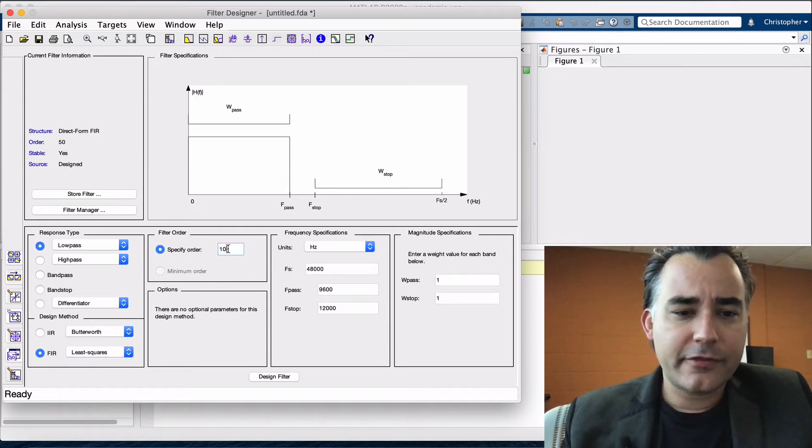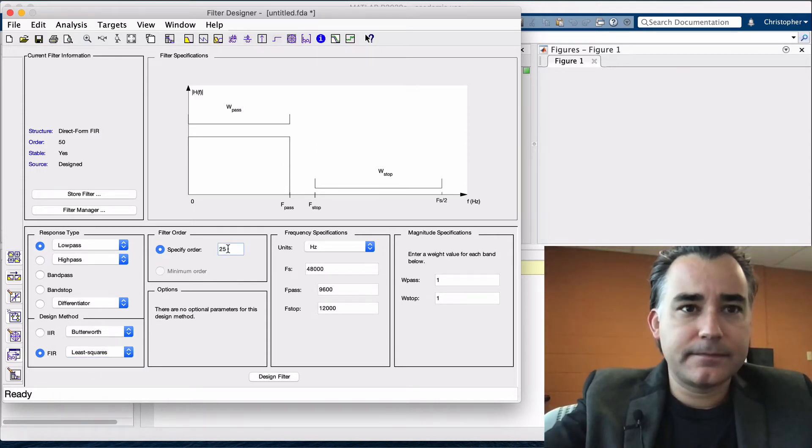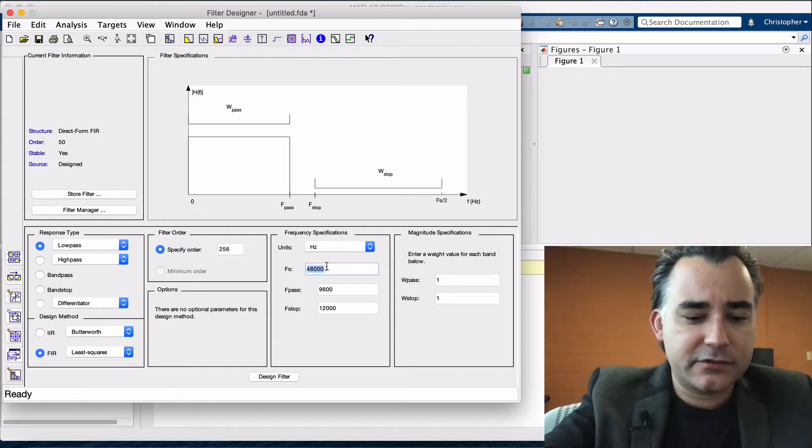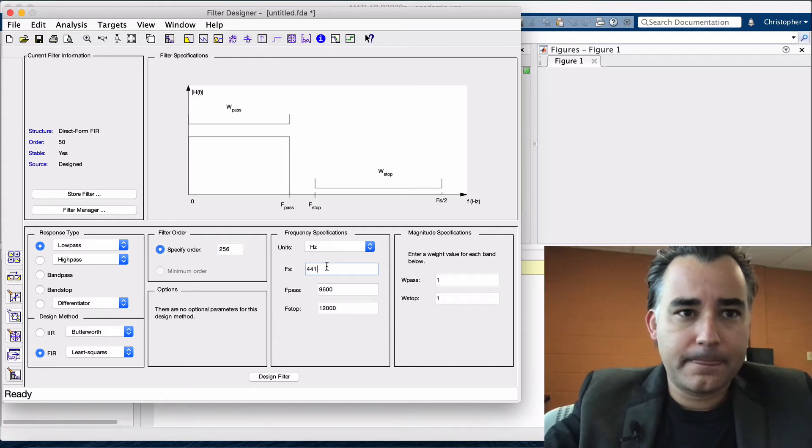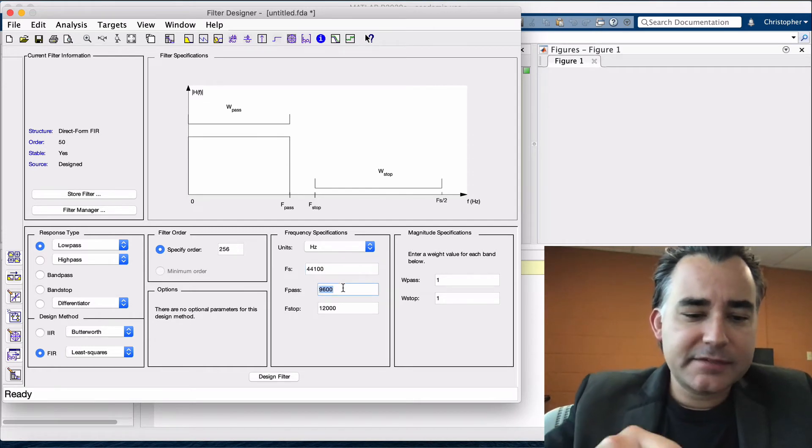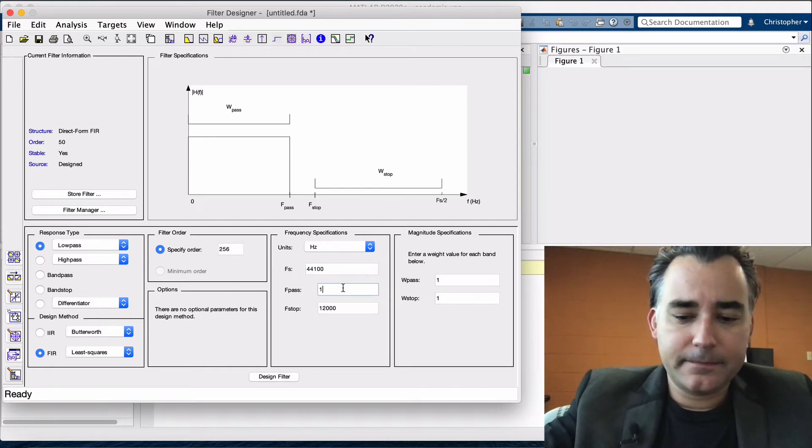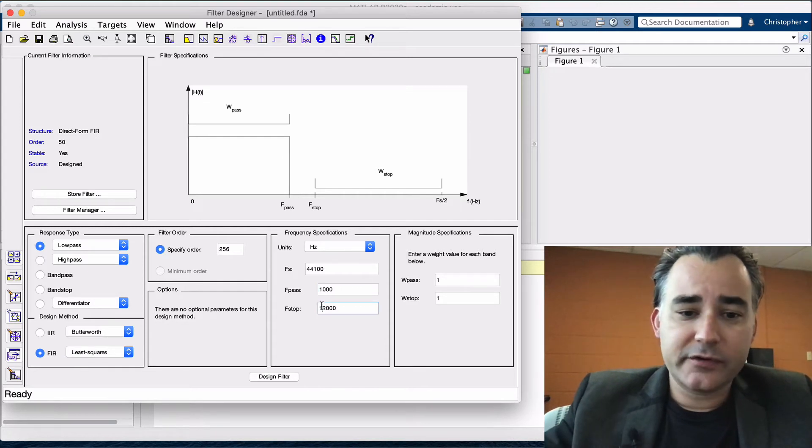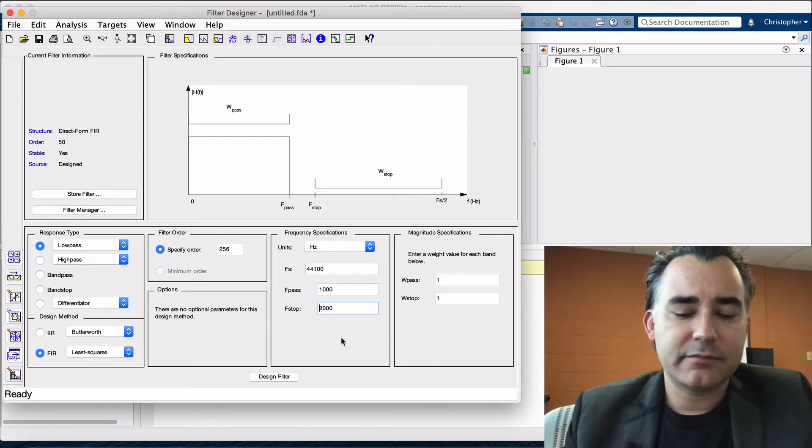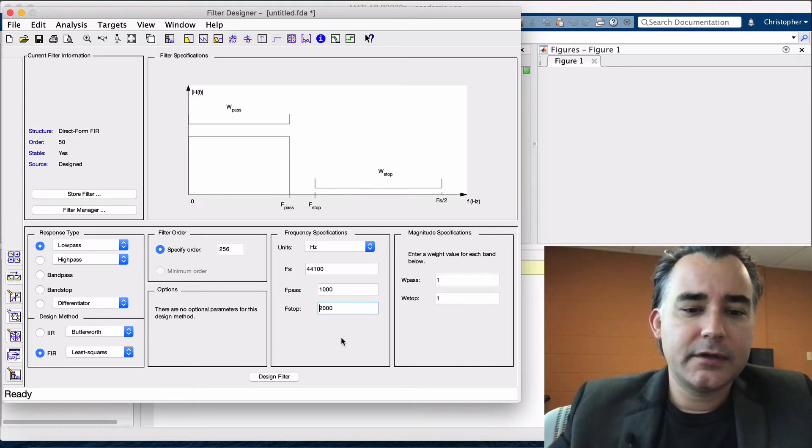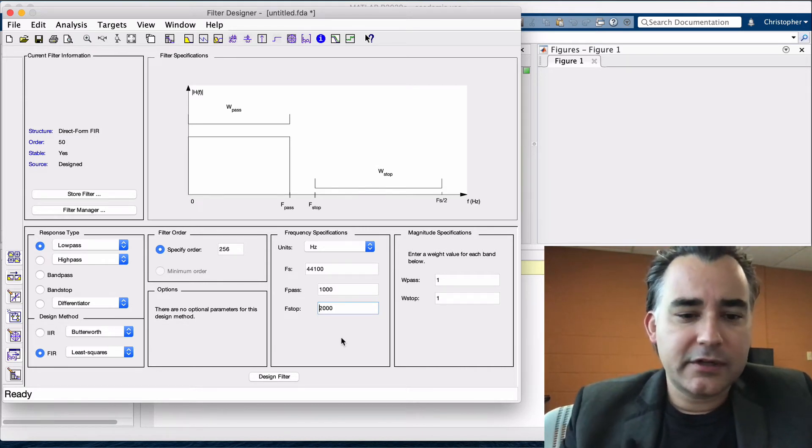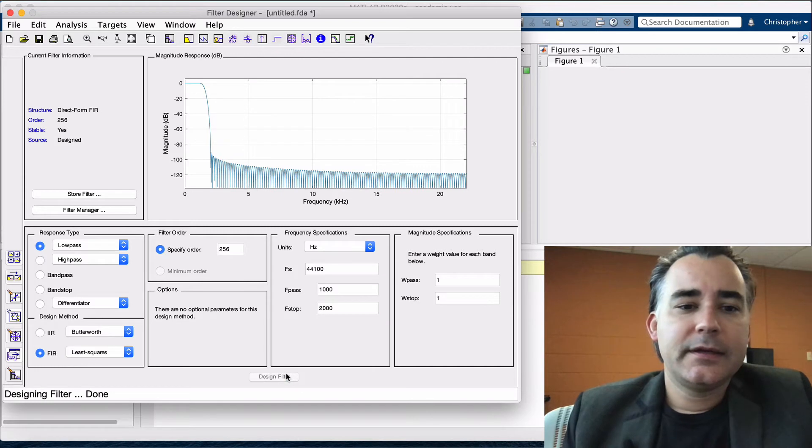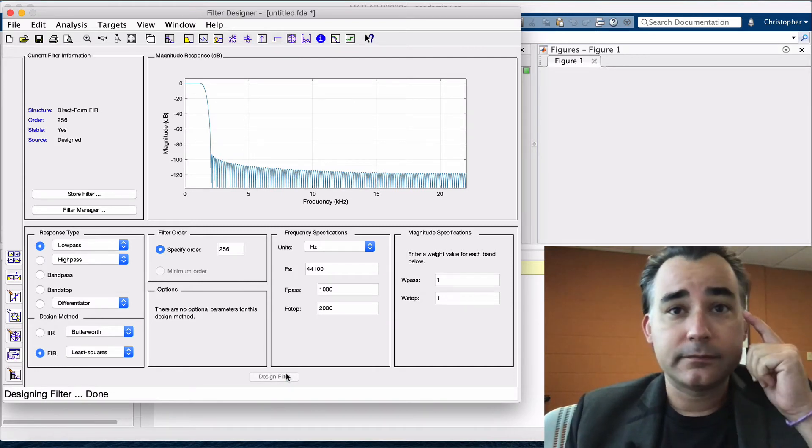We're going to set the order to 256. Our sample rate to 44.1. Let's set the pass frequency at 1k, and our stop frequency will be 2k. So that means we have a transition band between 1 and 2k. Then we're going to click design down here. And we can see the magnitude response straight away.